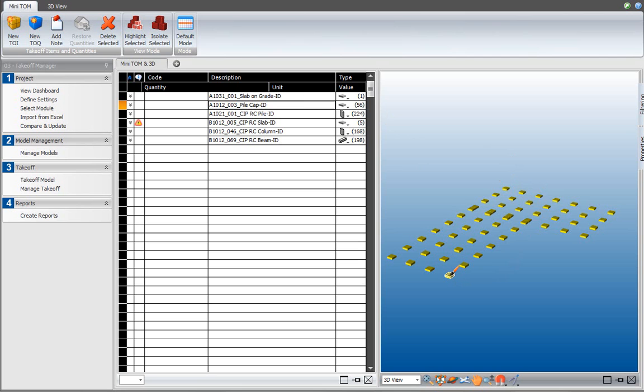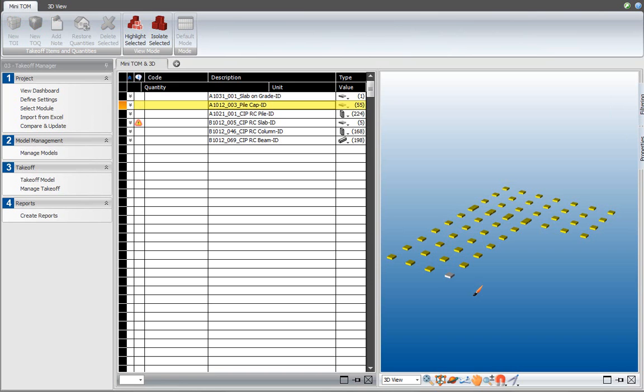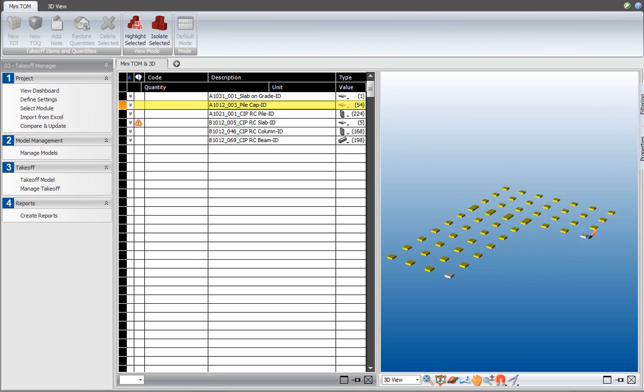If I go ahead and left click on this element over here, I unassign that element from the pile cap takeoff item. You can see that it went down from 56 to 55. If I do that again over here, it goes down from 56 to 54. These two elements are now unassigned.